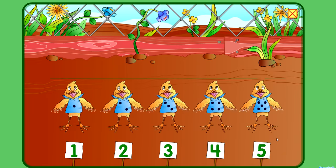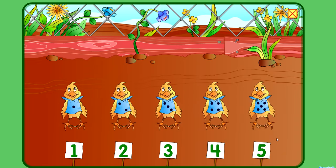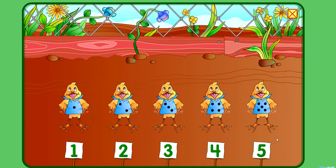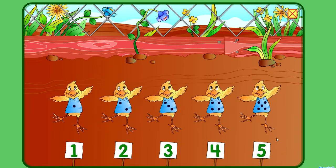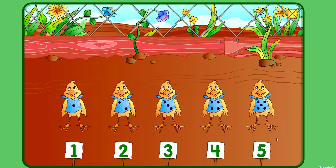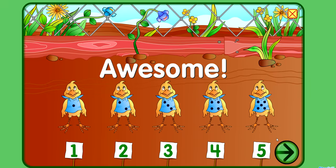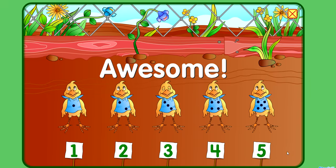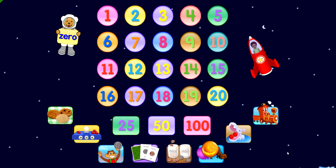One, two, three, four, five, six, seven.